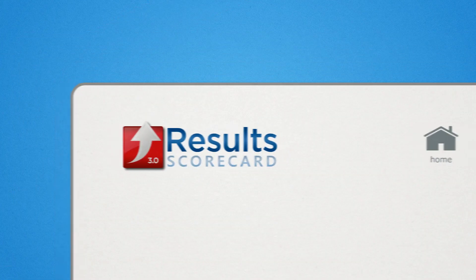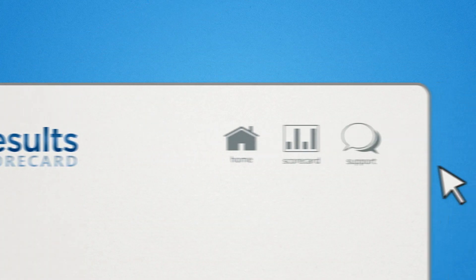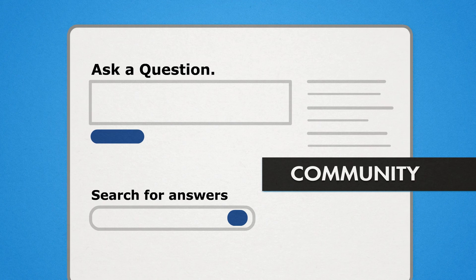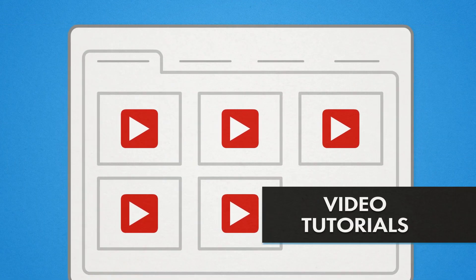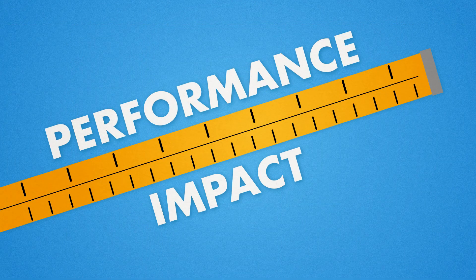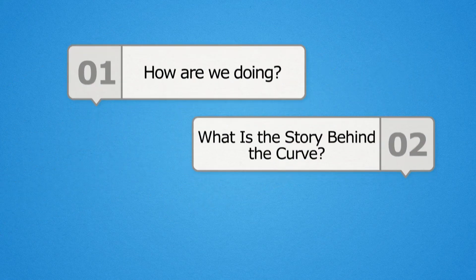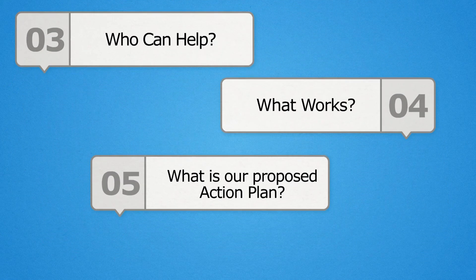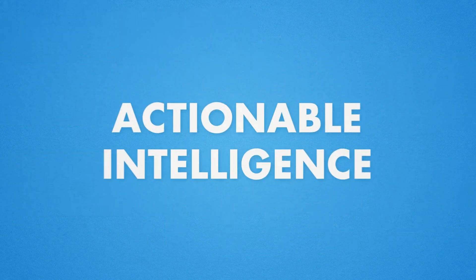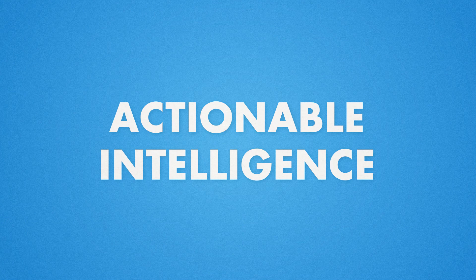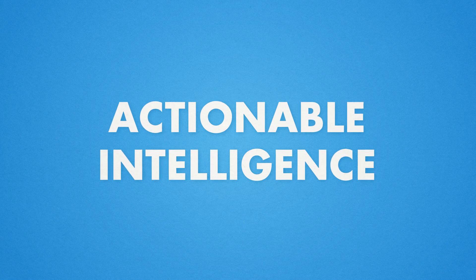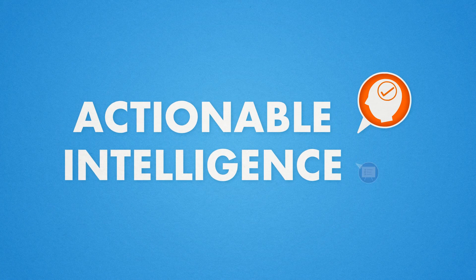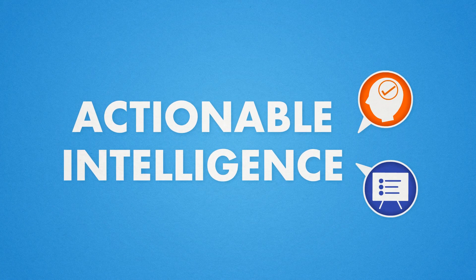Unlike traditional reports, Result Scorecard uses a virtual facilitator to guide you, helping you to measure your performance and impact, while putting your data into context through a series of questions, providing you with actionable intelligence that aids decision-making and drives strategy.